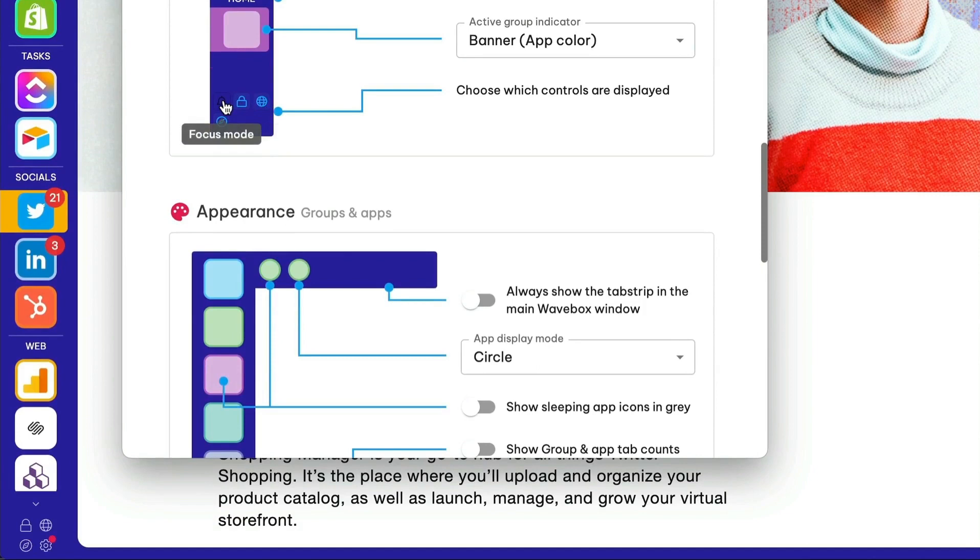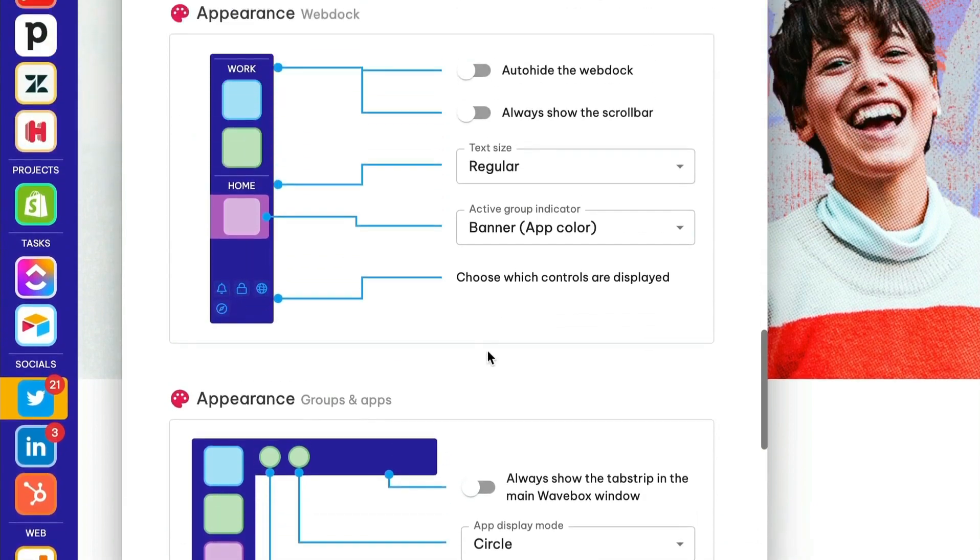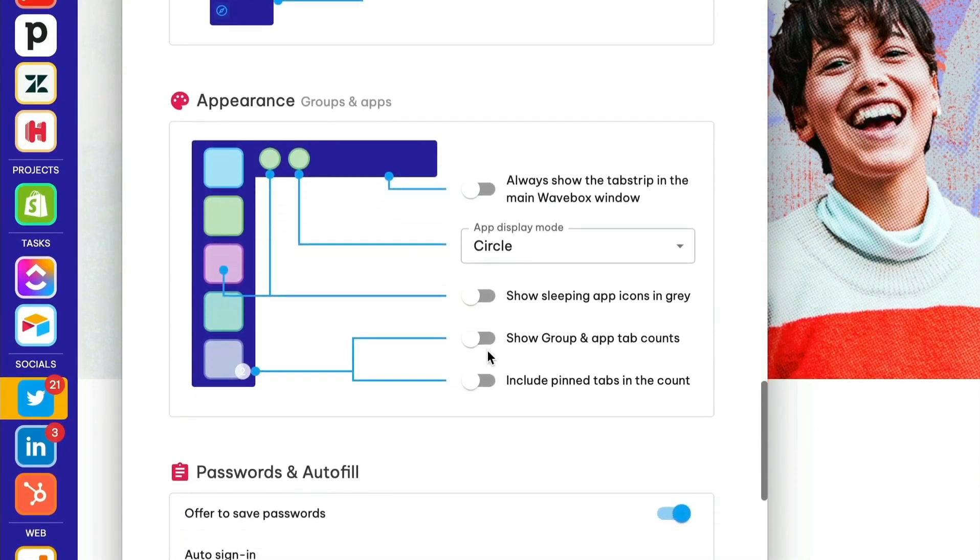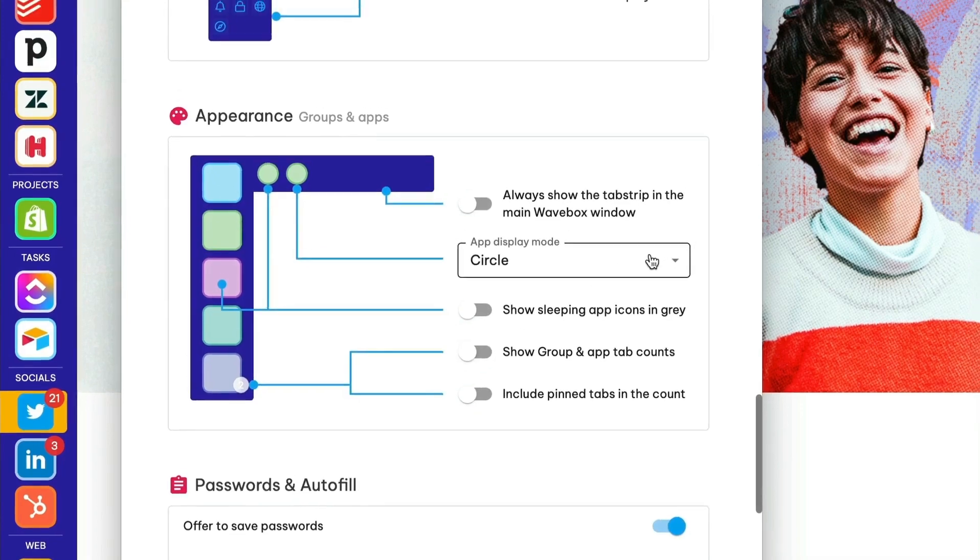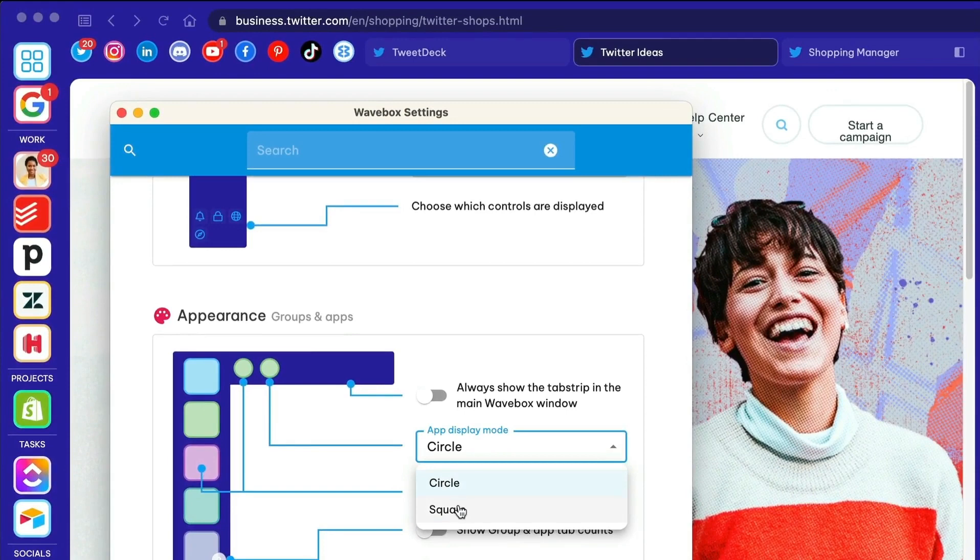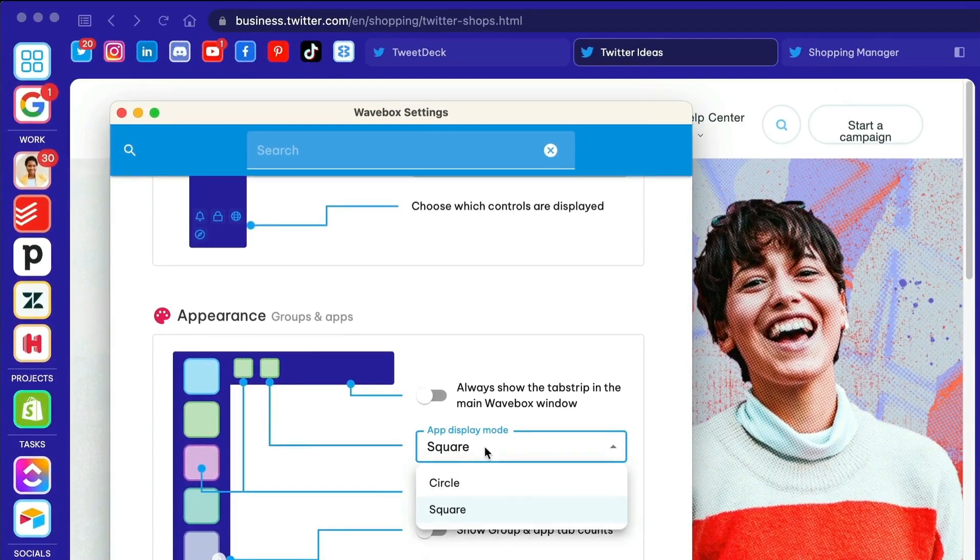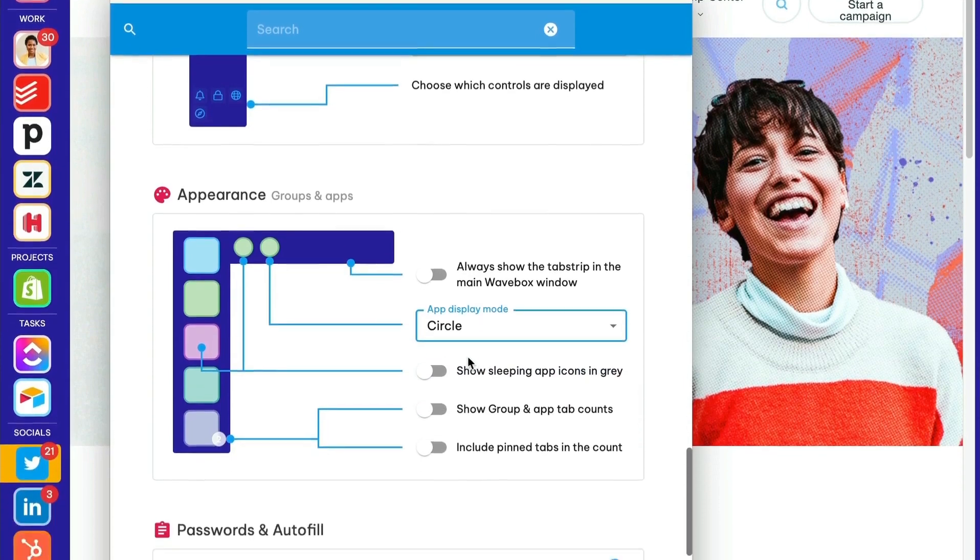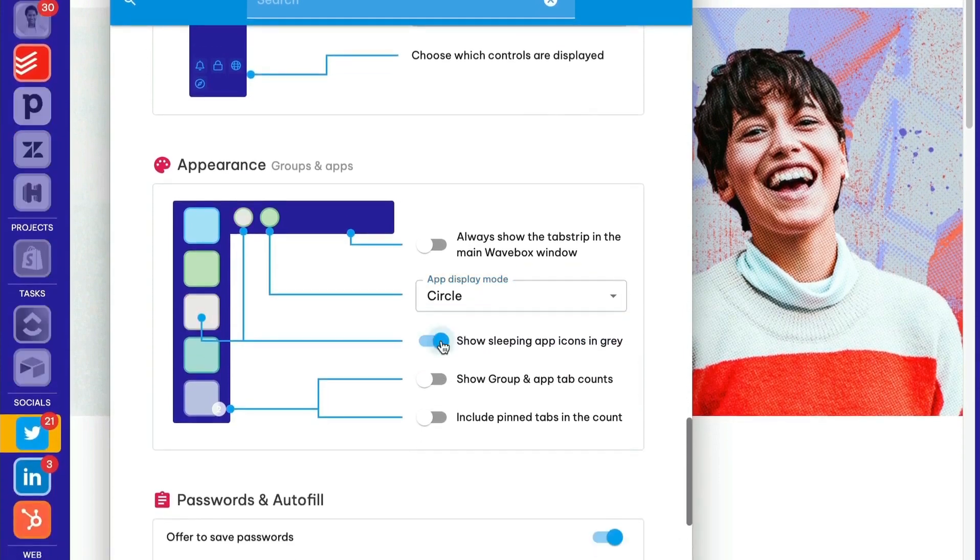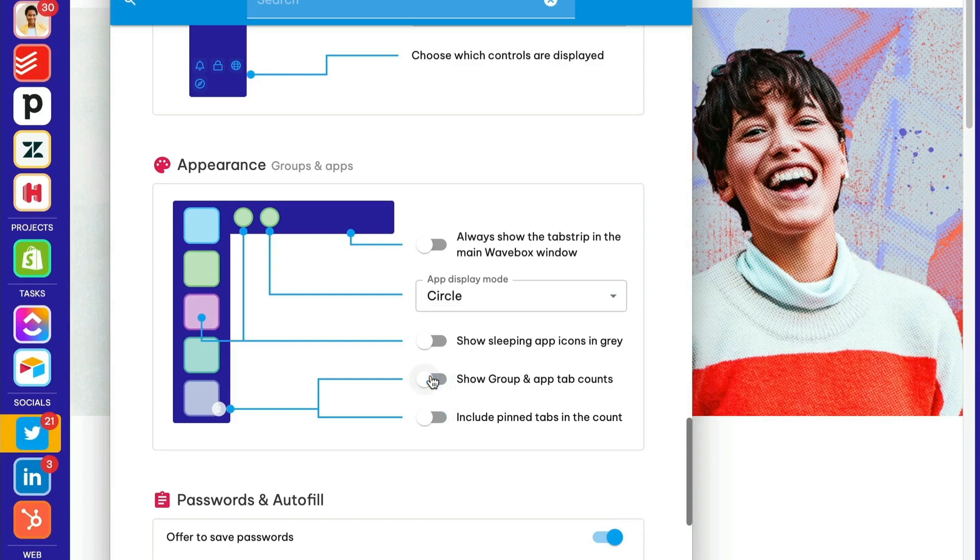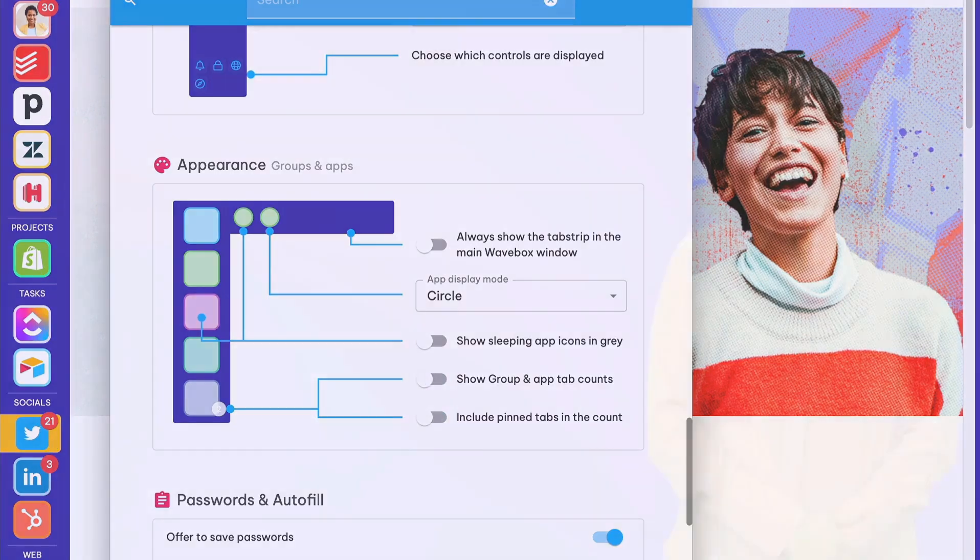In the next section, there are options for groups and apps. When a group has just one app, you can choose not to show the tab strip by leaving the toggle off here. Next, you can choose circles or squares for your app icons, and decide if you want to show which groups, apps, and tabs are sleeping by turning the icons gray. You also have the option to display a tab count badge on the group icon, which we know many WaveBoxers use as a to-do list.